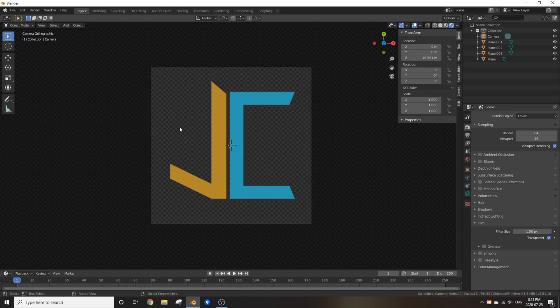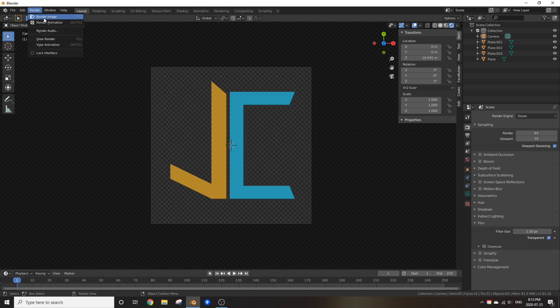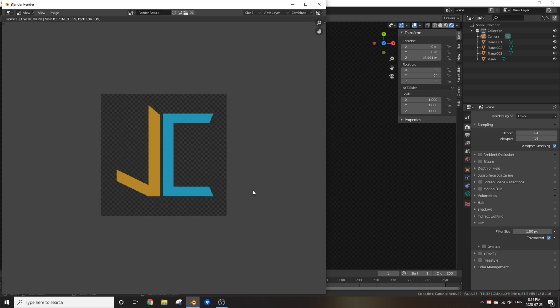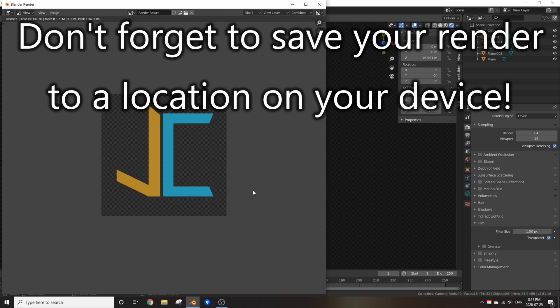You are now safe to click render. Awesome, it just finished rendering. Now I'm going to go back to my brick wall project.